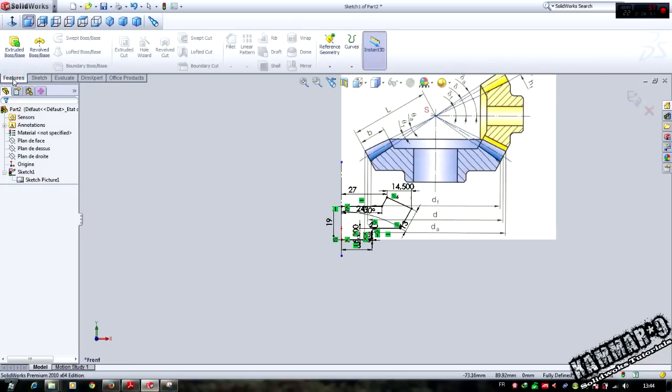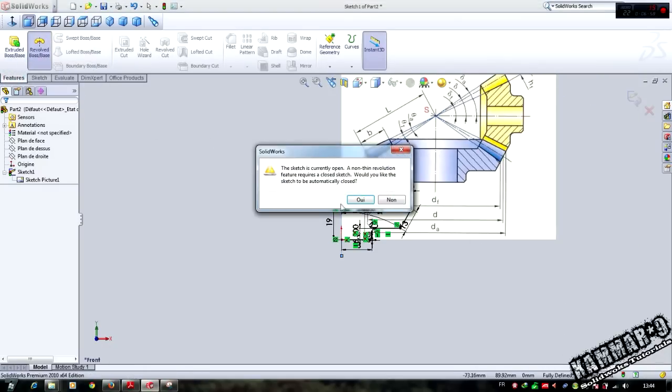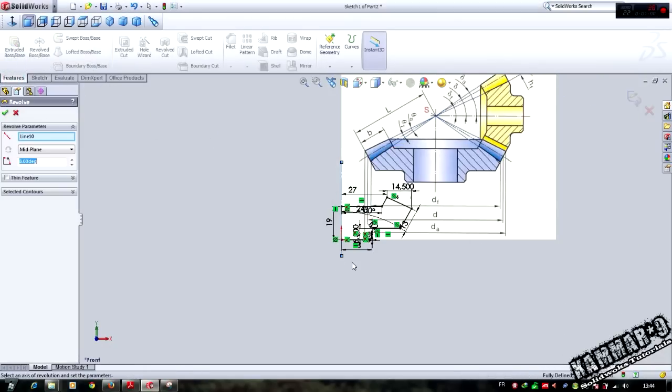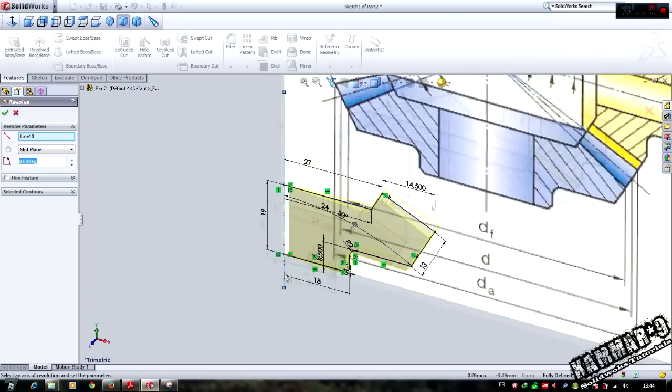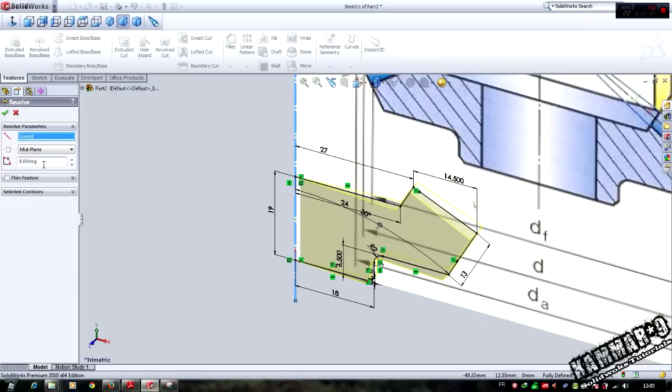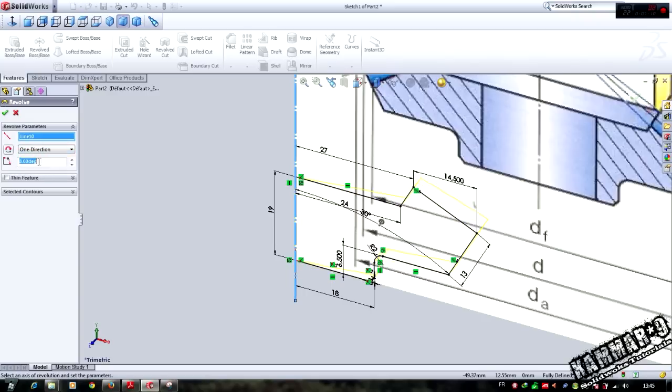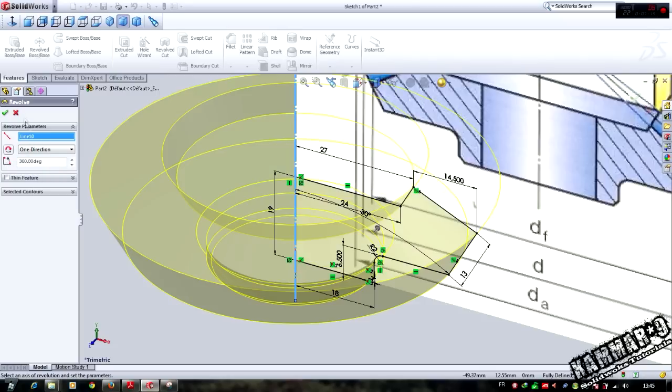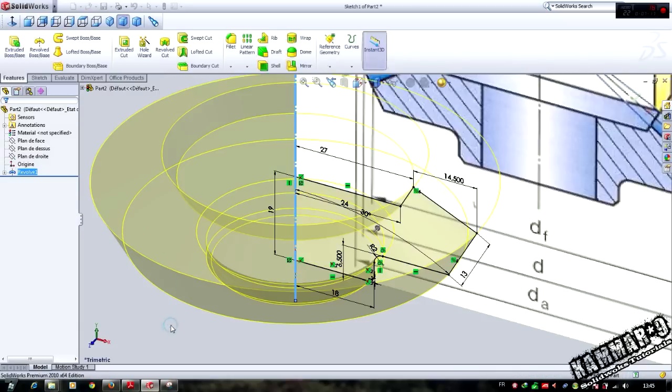Let's do the feature, revolve it. Select this line, one direction, and we have 1,360 degrees.